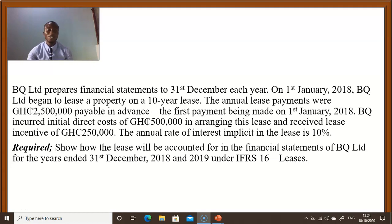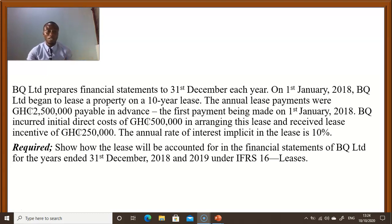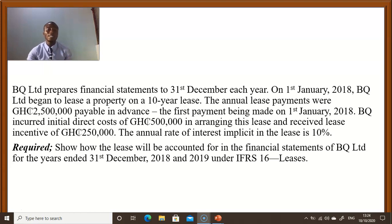Hello there, welcome to Teacher's Review Online. Today we are continuing with our tutorials on IFRS 16. In an earlier video I showed you how a lessee will account for a situation where lease payments are made in arrears, that is where lease payments are made at the end of the year. In this video I'm going to show you how the lessee accounts for a situation where the lease payments are made in advance or at the beginning of the year. Please subscribe to the channel, like, comment, and share the videos. Thank you very much.